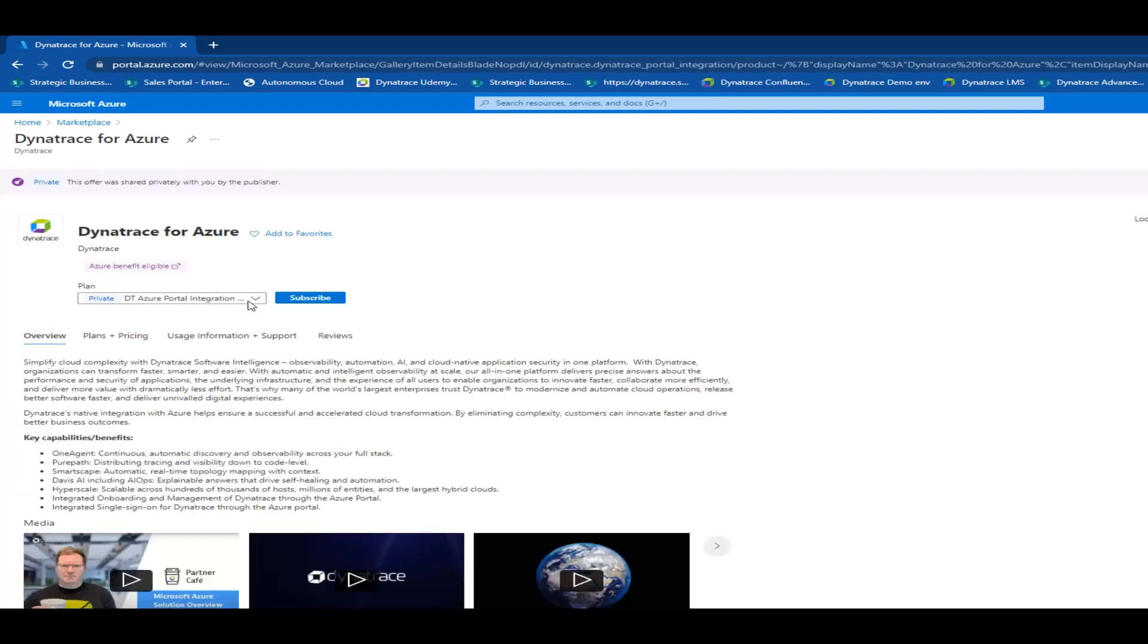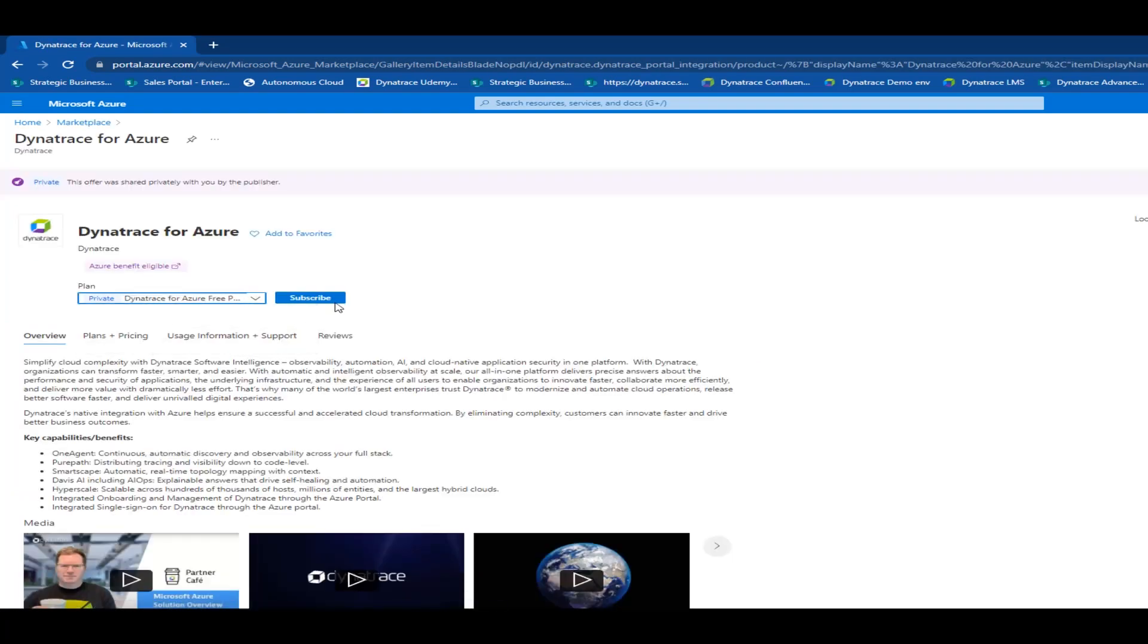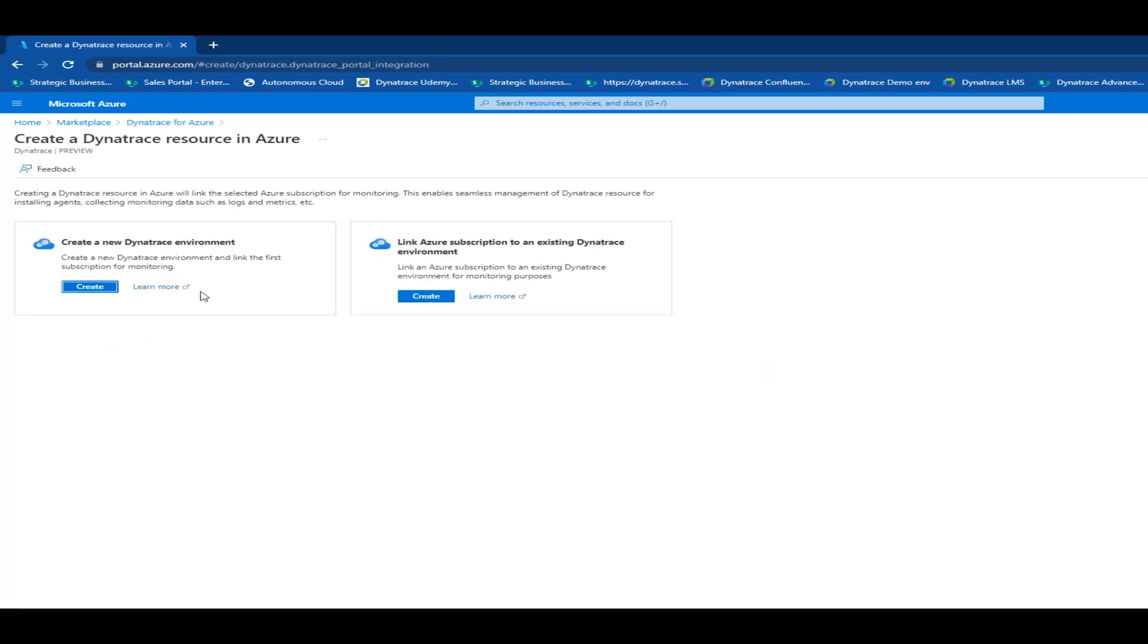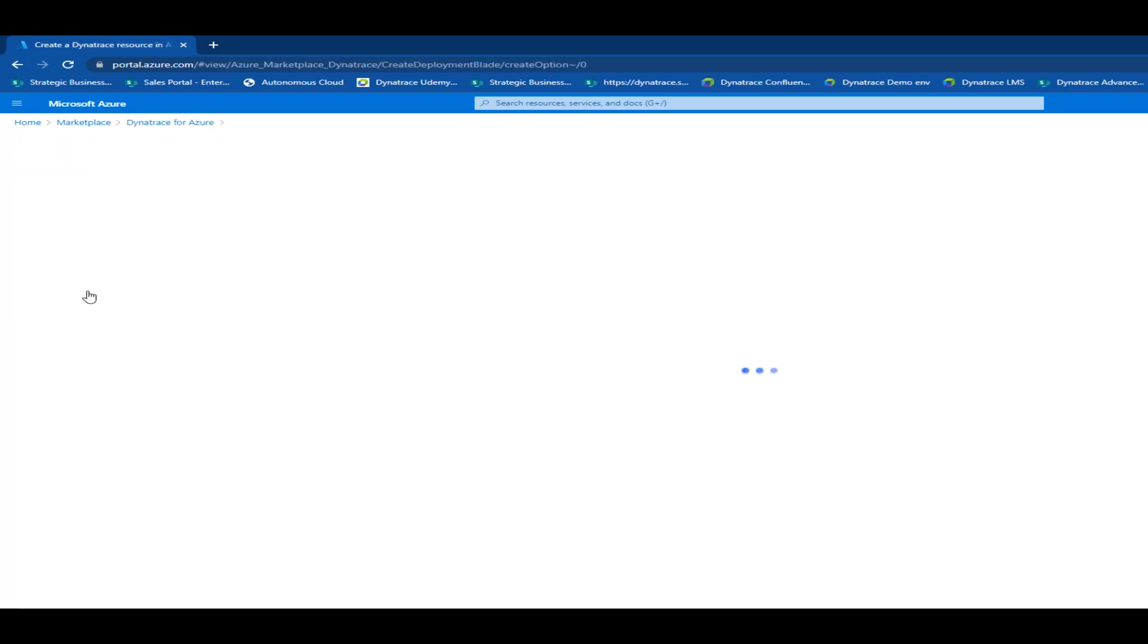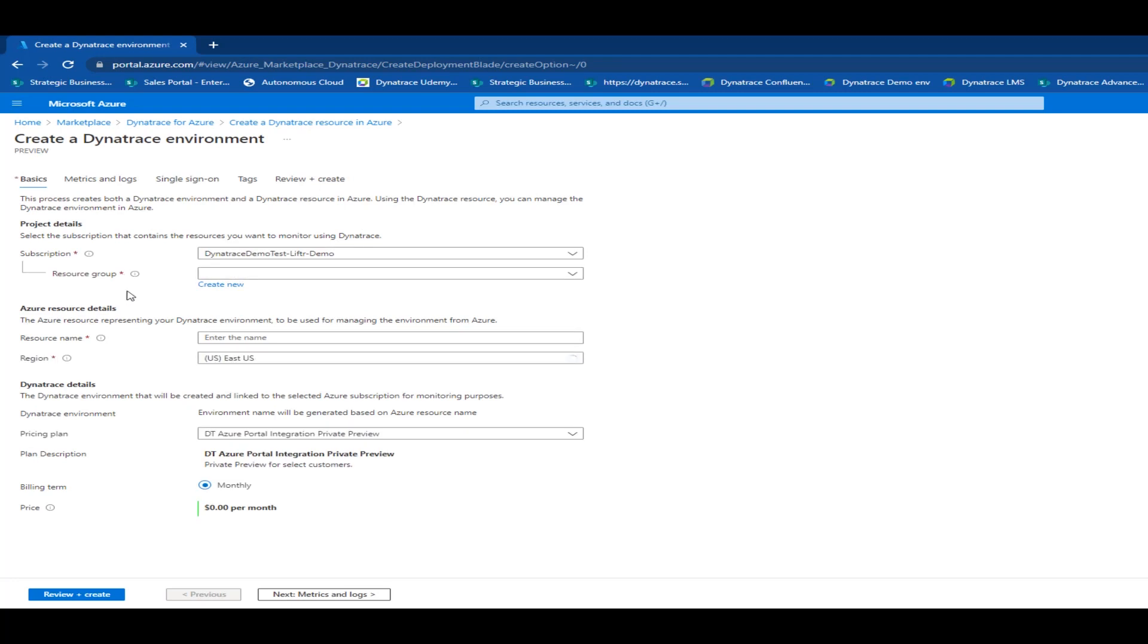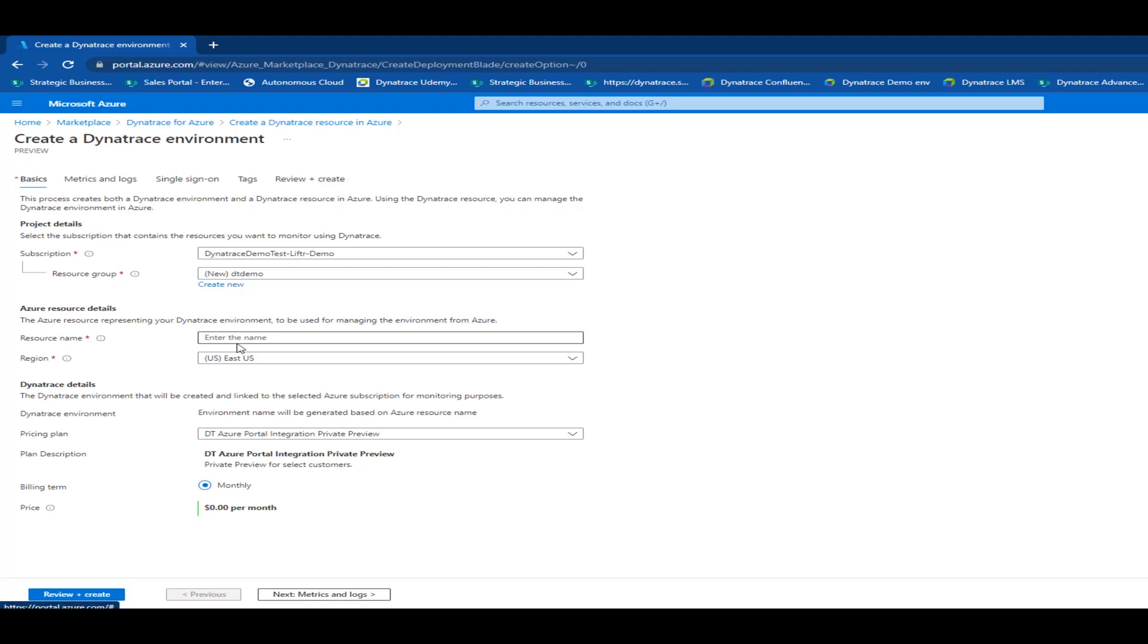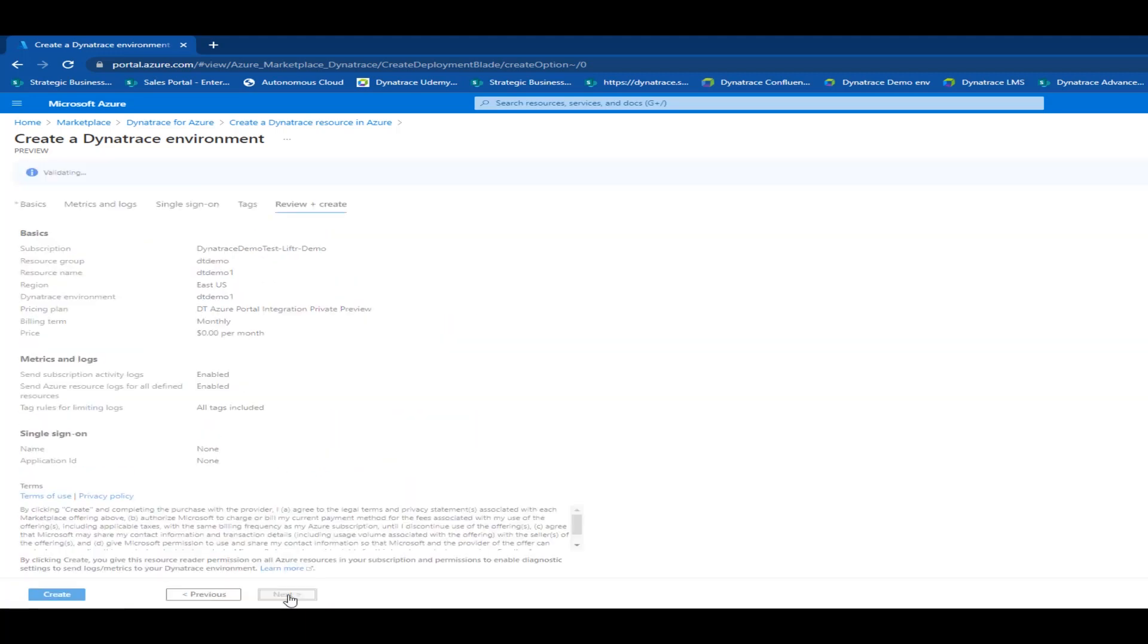Once you've purchased our solution through the Azure Marketplace through a private offer that we've published to your tenant, you will then need to subscribe to the offer and create the Azure resource within your subscription. During the resource creation process, you will need to provide the typical input such as resource group you want to place this Azure resource in, the resource name, and then also other inputs such as which Azure region.